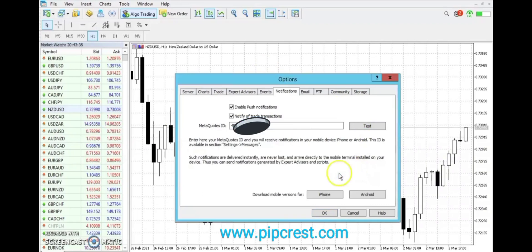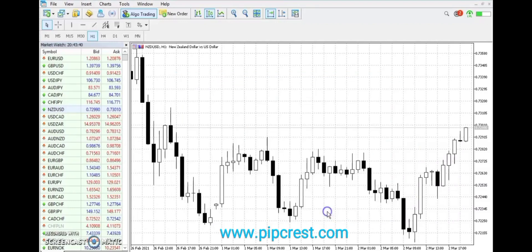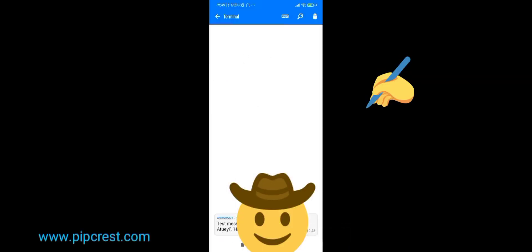Next, click OK to save. With these steps outlined, we have successfully enabled push notifications on our Mobile MetaTrader 5.